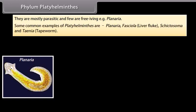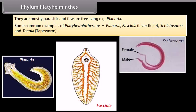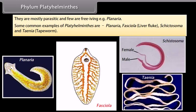Some common examples of Platyhelminthes are Planaria, Fasciola (Liver Fluke), Schistosoma, and Taenia (Tapeworm).